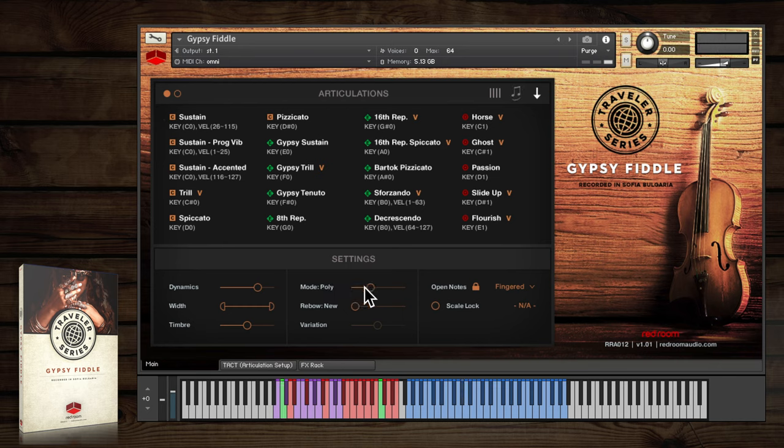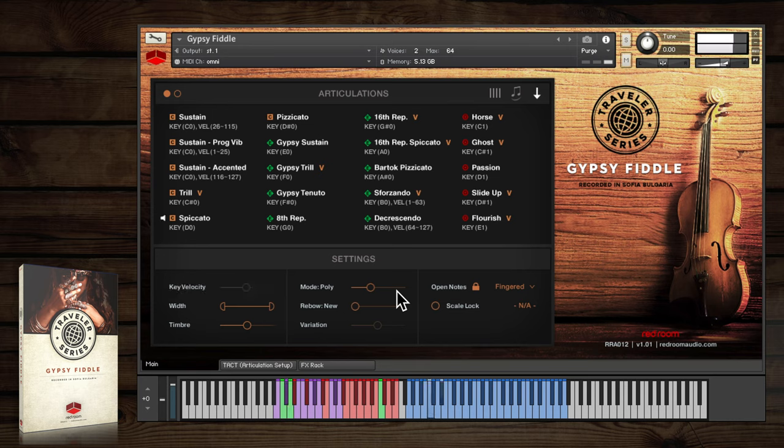Poly mode allows two notes at a time, which is as many as most fiddlers can realistically play.